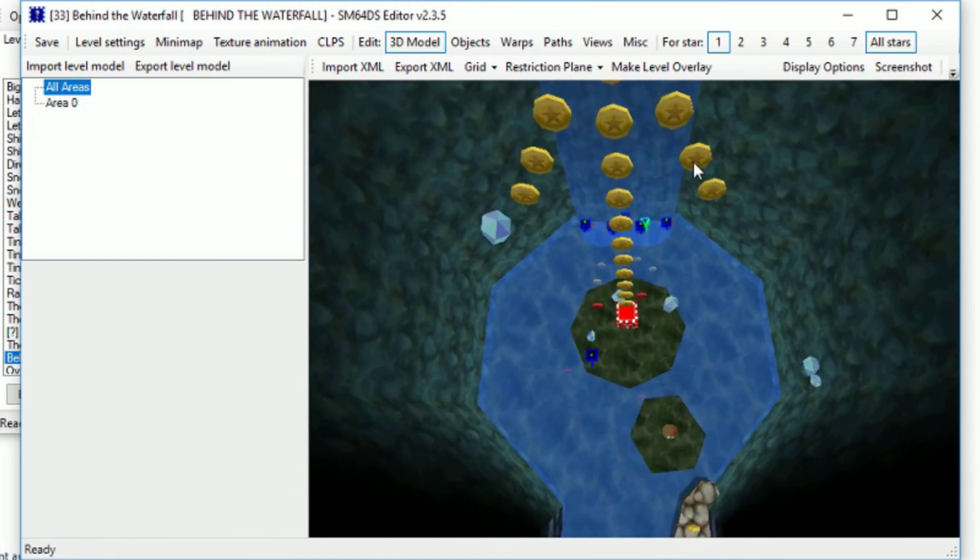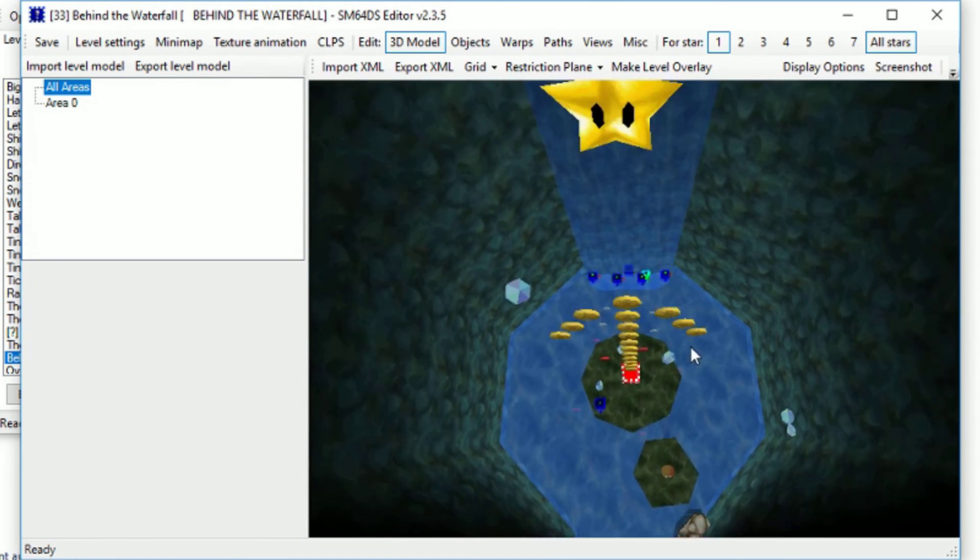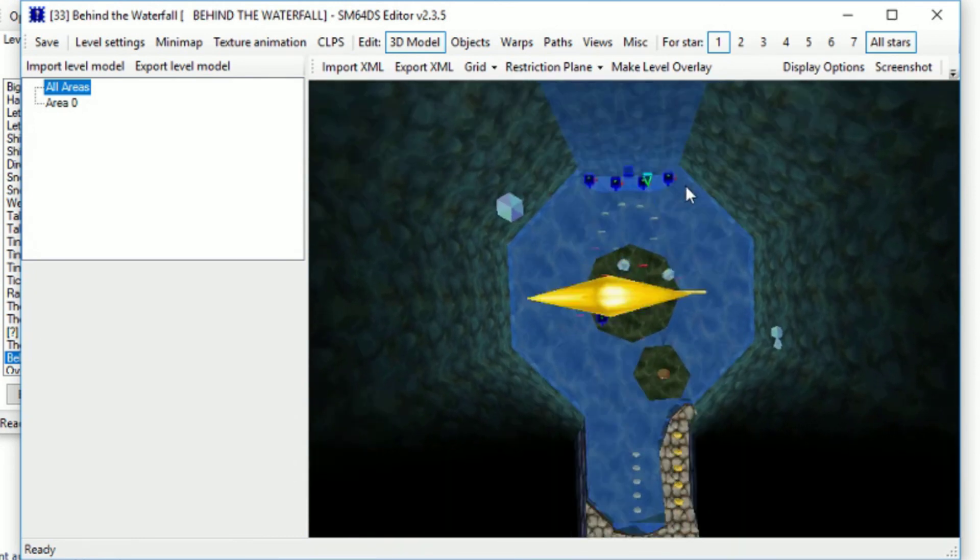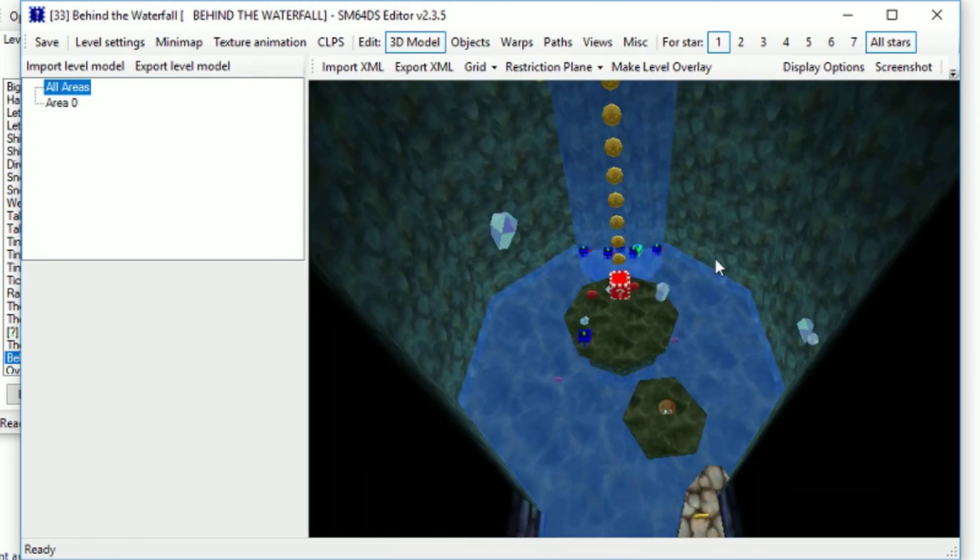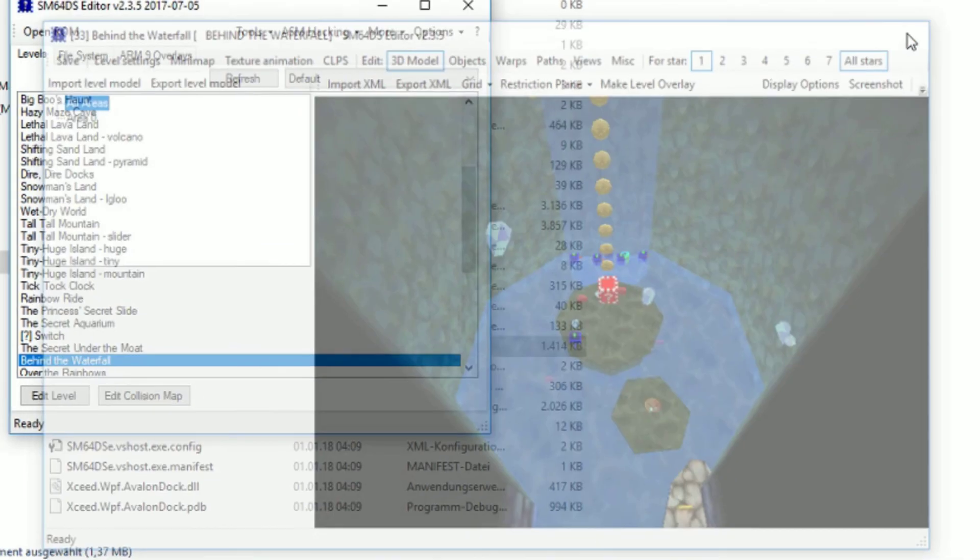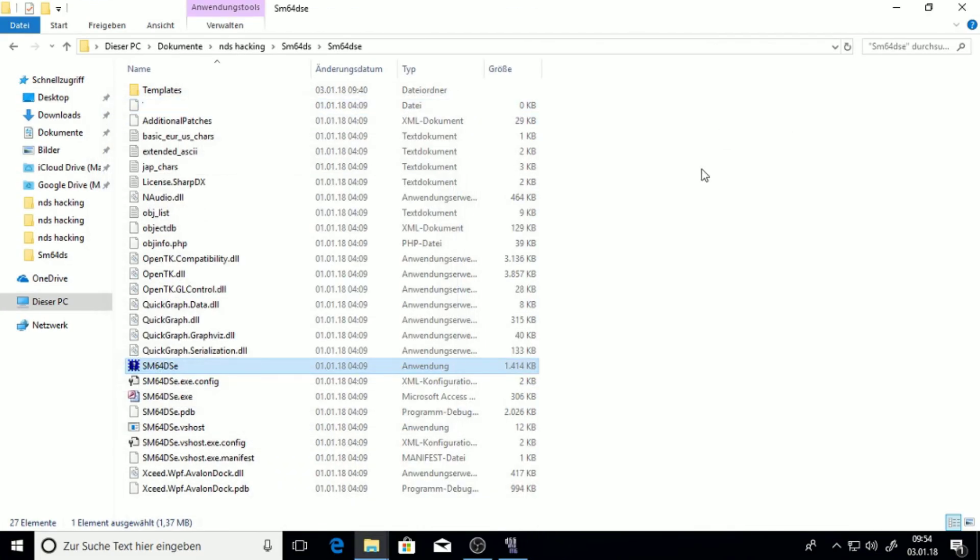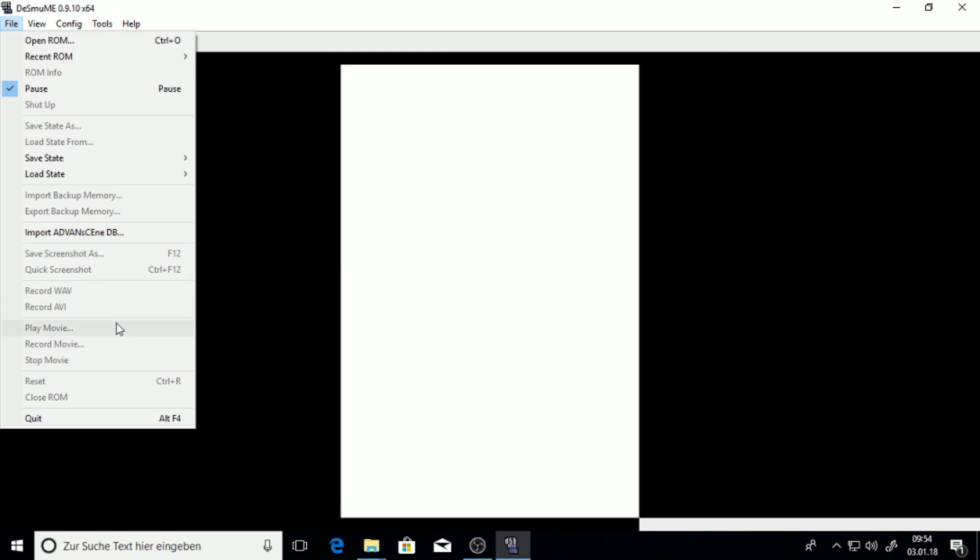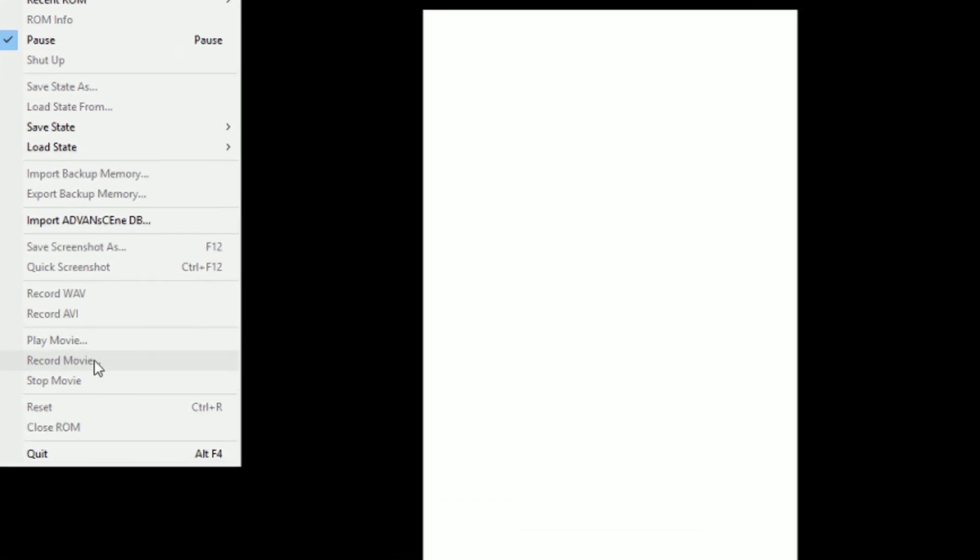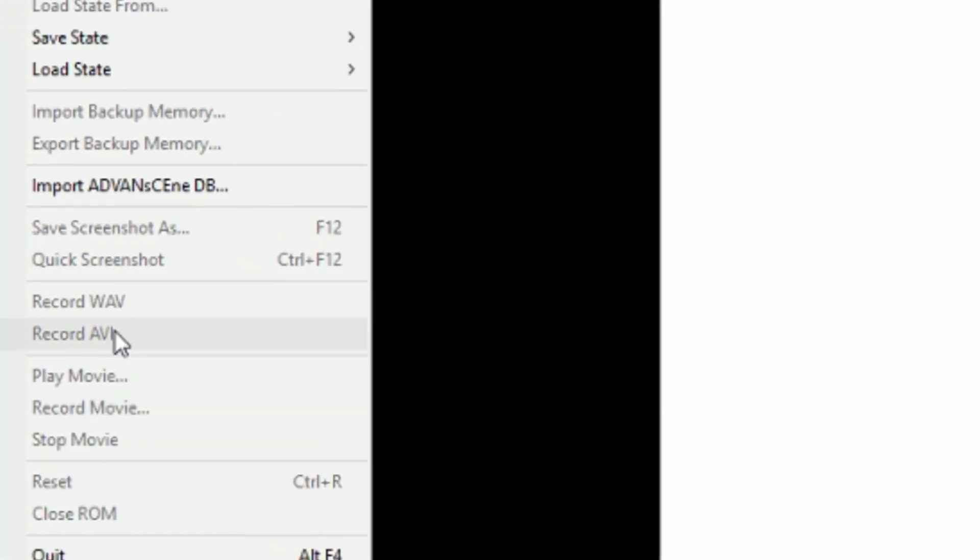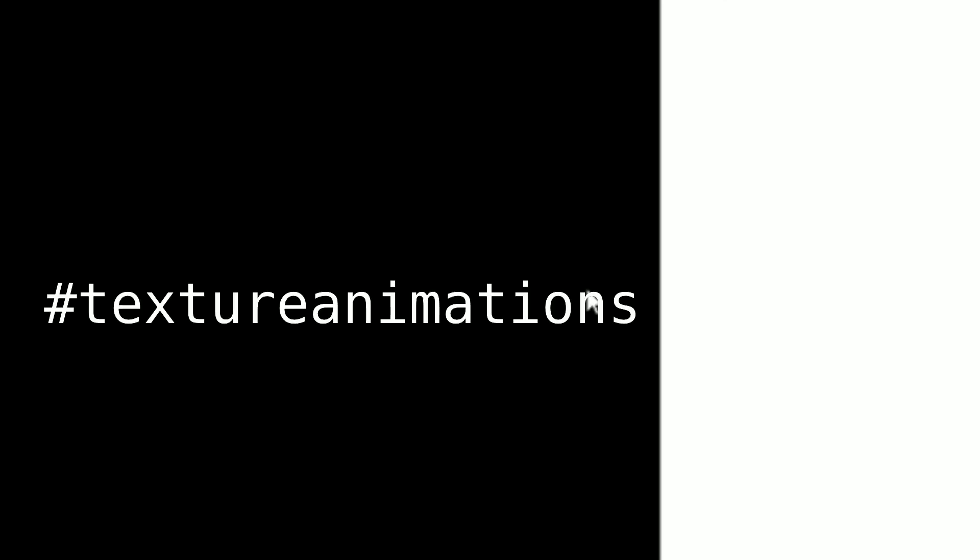And that's already it for the tutorial. I guess. I hope you liked it. And maybe you can now create new pretty cool texture animations. And if so, you can just record AVI, or AVI, I don't really know what they're called. And maybe send them on Twitter with the hashtag texture animations. I would like to see what you've done. Well, then goodbye. And maybe see you in another tutorial.